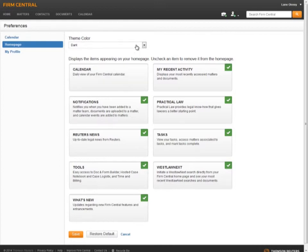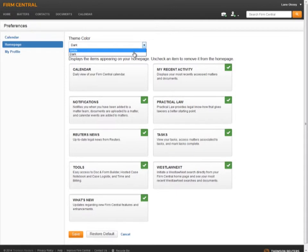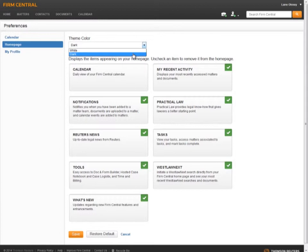You can also select your theme color, white or dark. If you select white, all three columns of the home page will look the same. If you select dark, the right column will have a dark gray background.